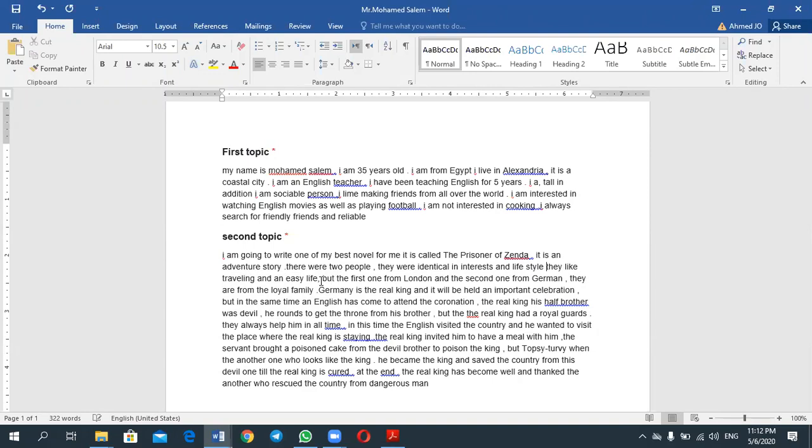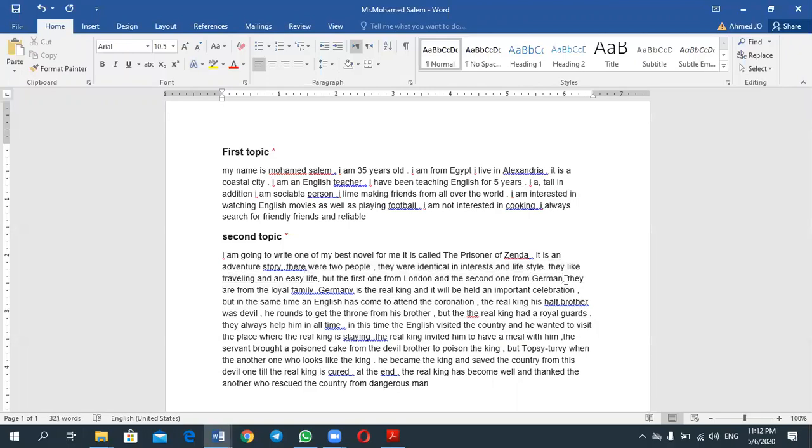And also you have to make it 'by Germany' like this. And continue: family, Germany, from the... What is this? 'Germany is the real king'? Who's Germany? I think that you have missed it. German...